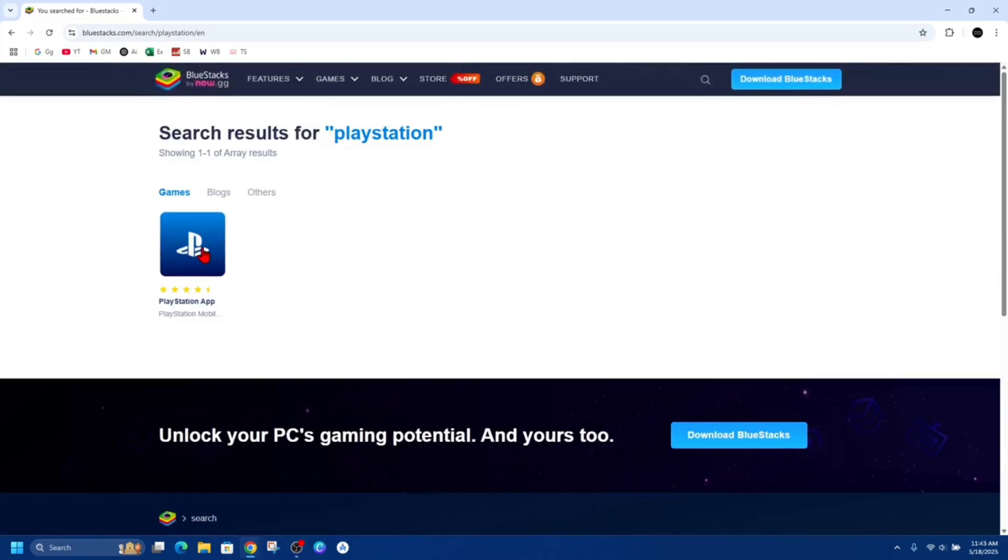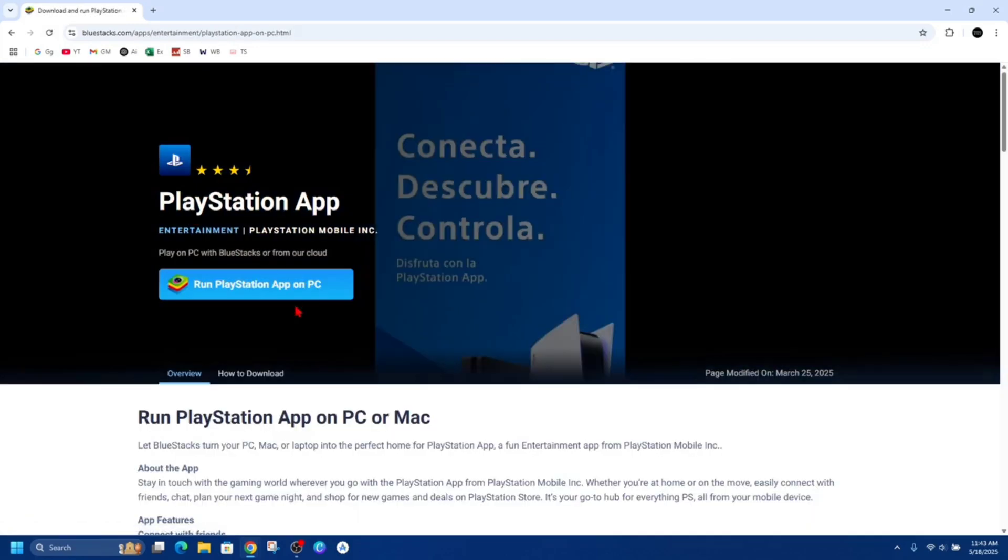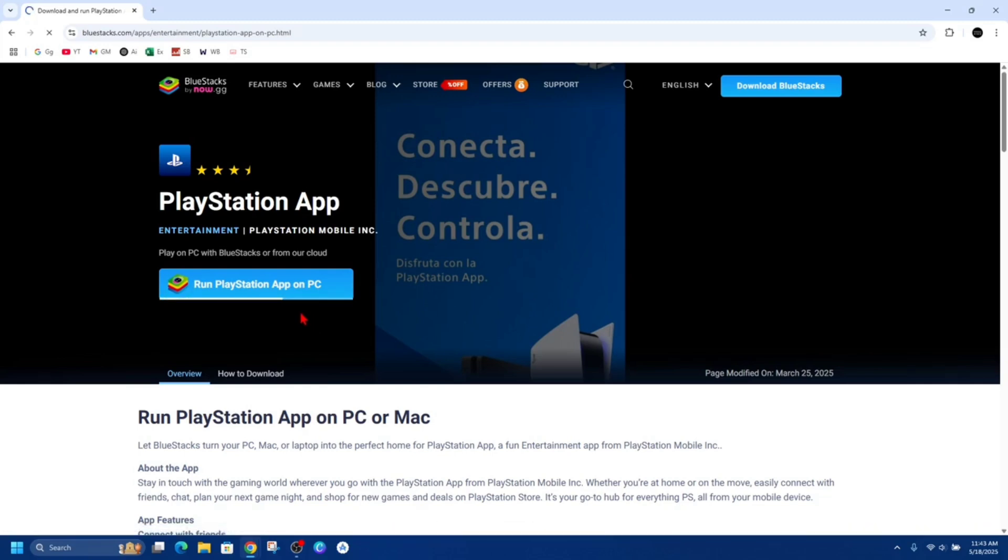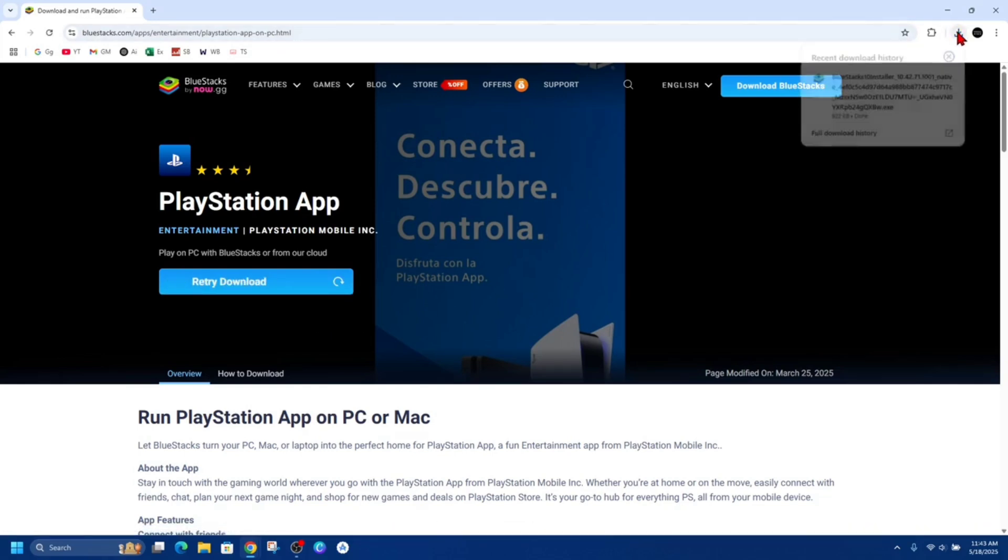So PlayStation app - we want to go ahead and click onto that and then it'll say run PlayStation app on PC. So go ahead and click onto that button and now it's going to download.